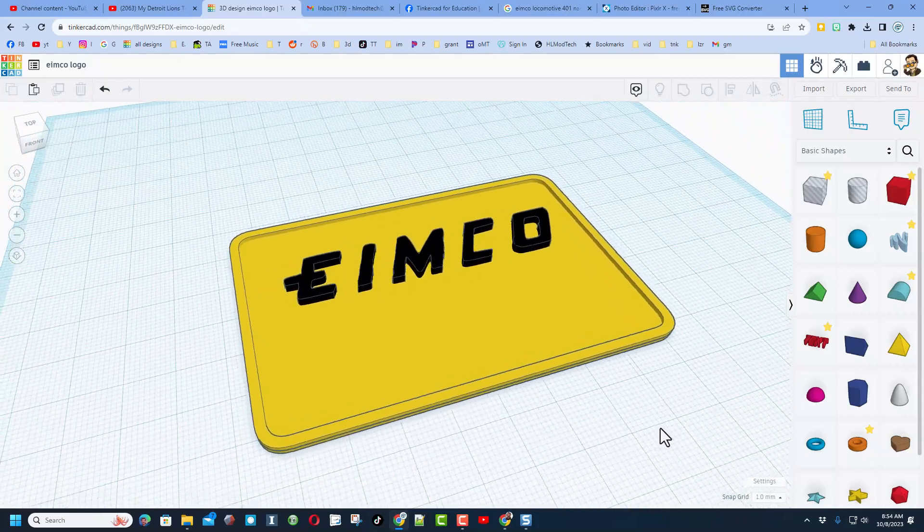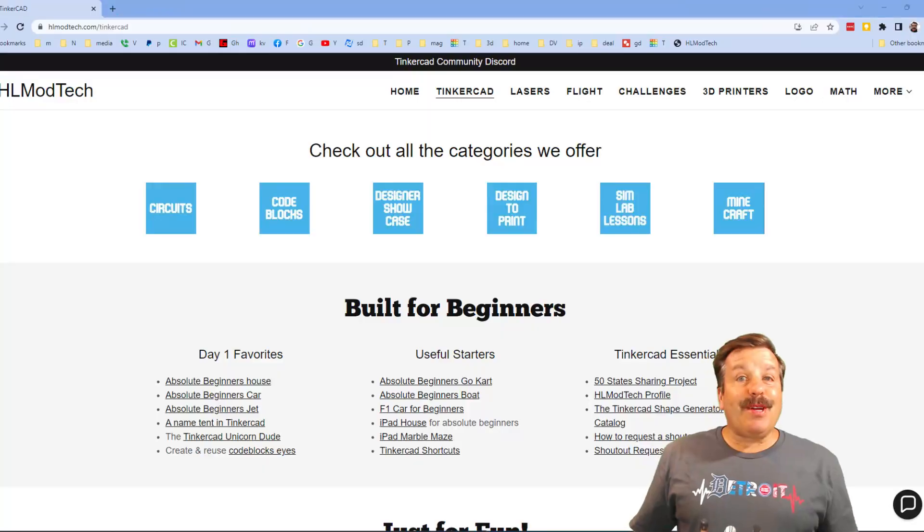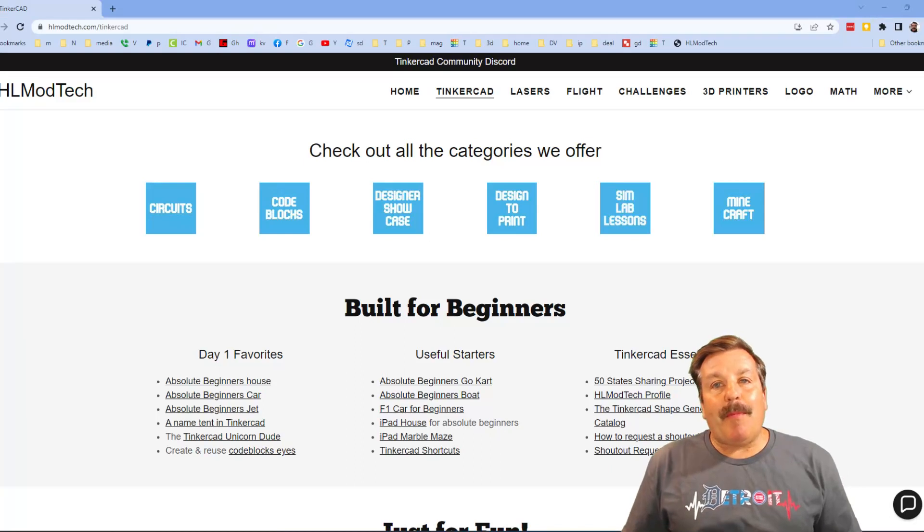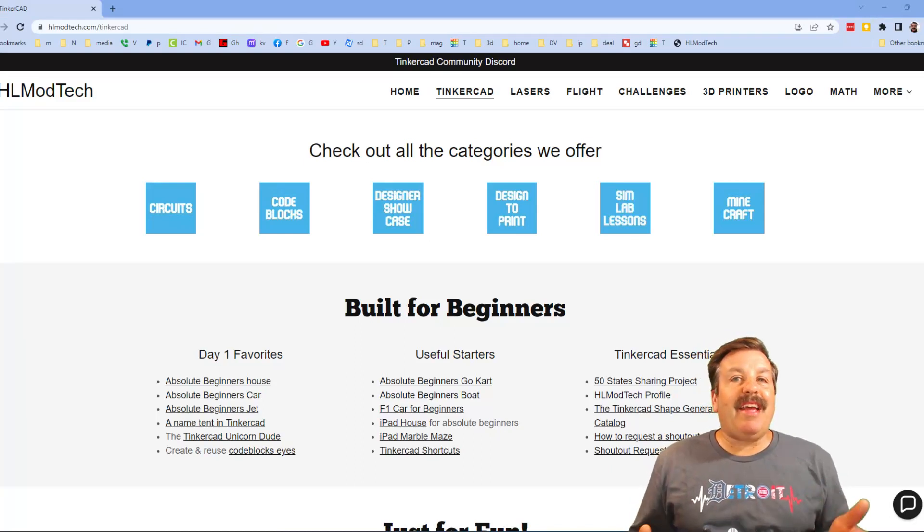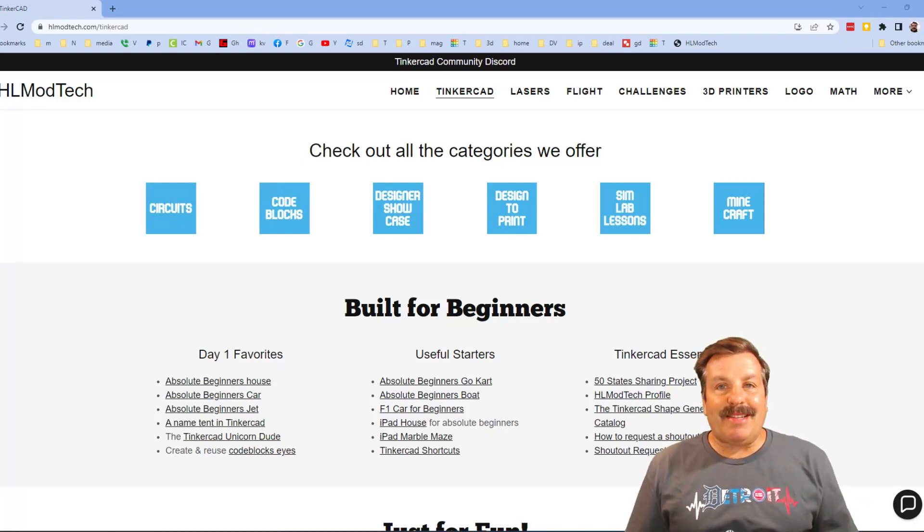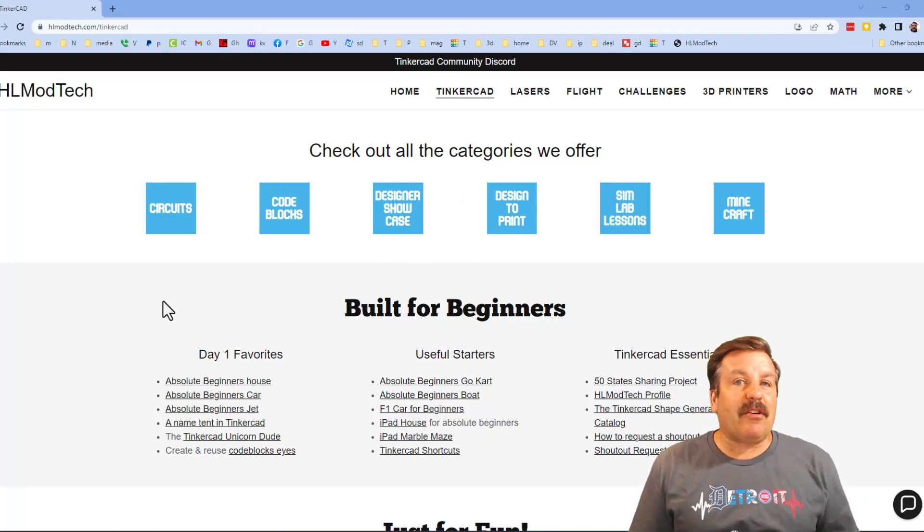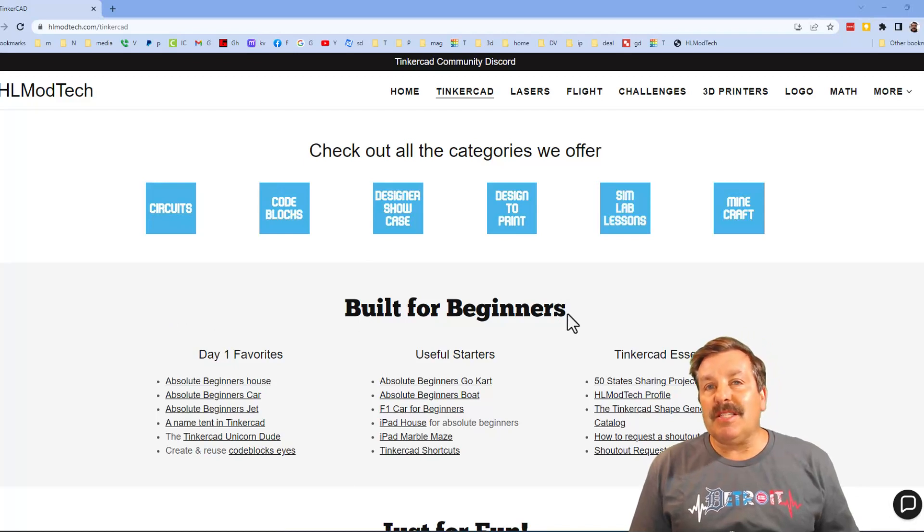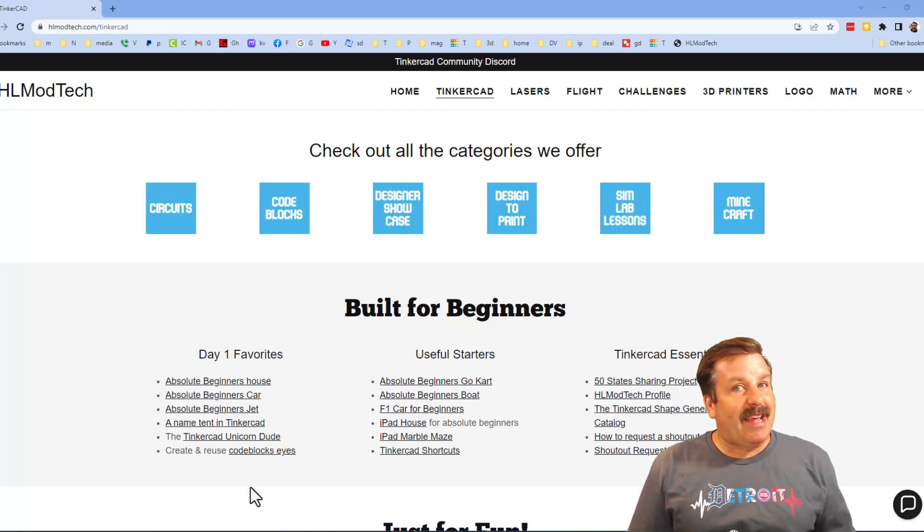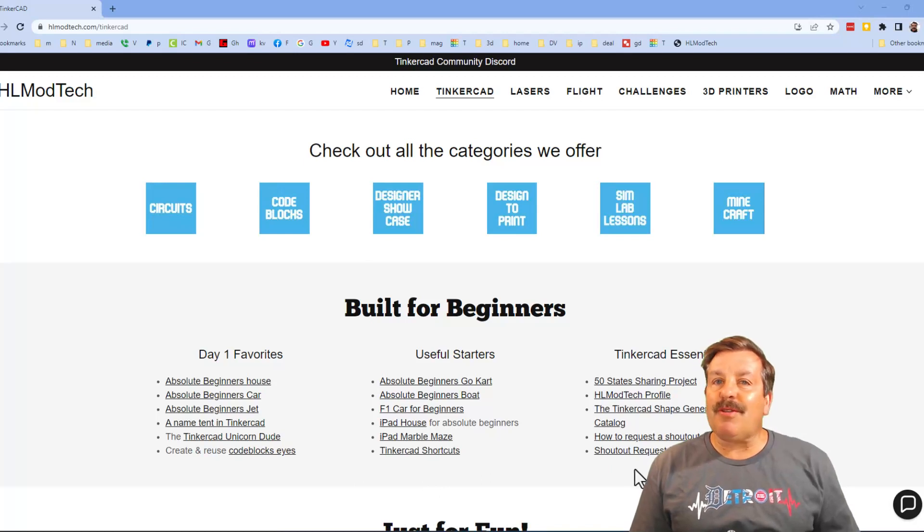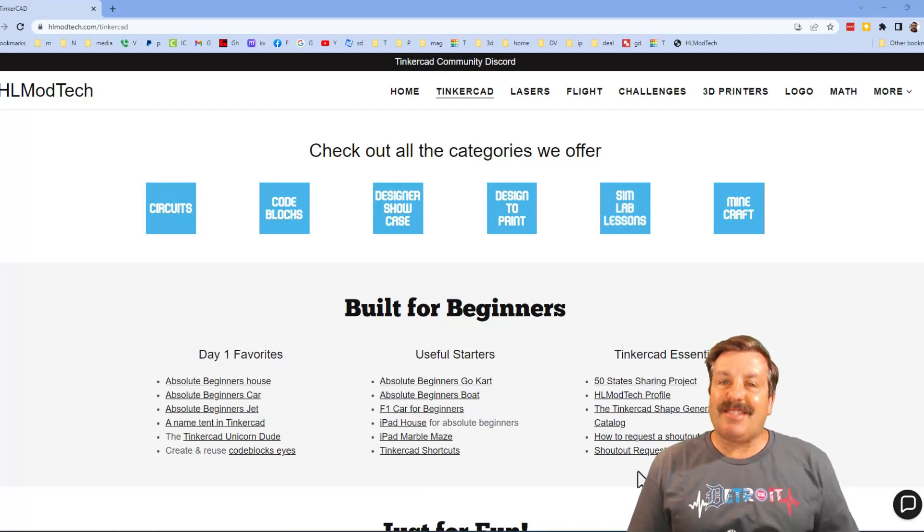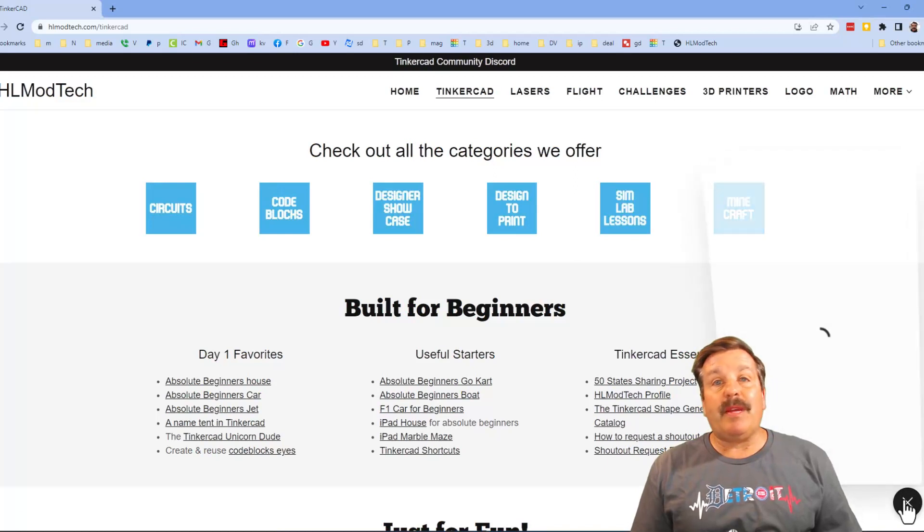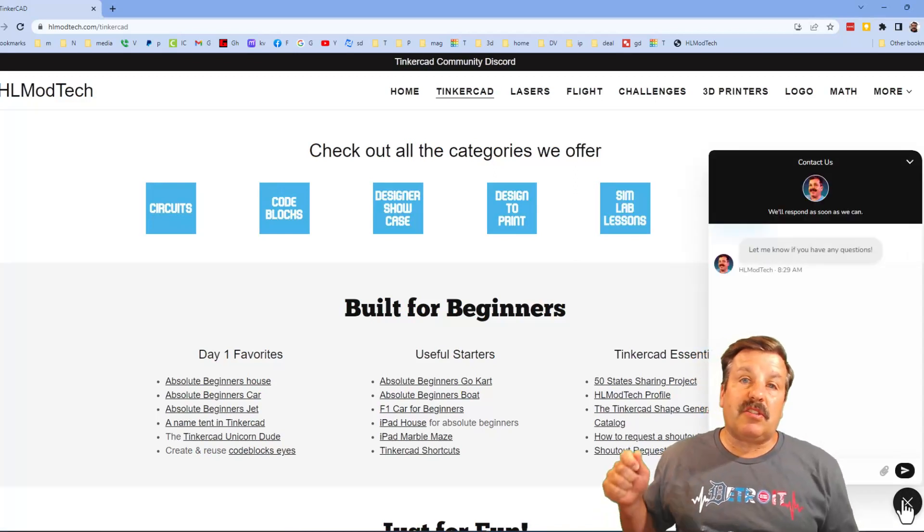Friends, I want to remind you about my website, hlmodtech.com. I've got a page dedicated to Tinkercad with tons of amazing categories. Below that you will find my day one favorites, useful starters, and then also Tinkercad essentials.